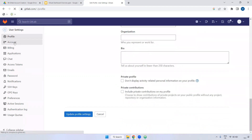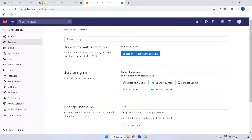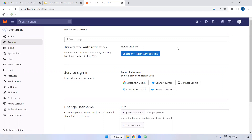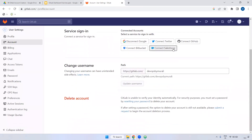Coming into the account settings, if you want to set up two-factor authentication you can do so here. Currently it is disabled. The main purpose of two-factor authentication is for security. You can set it up here. And if you want to delete your account, you can delete it from here.